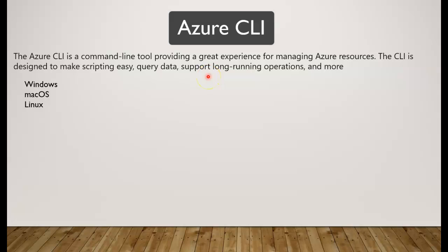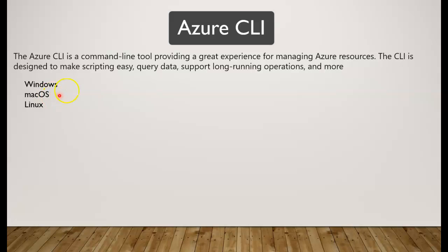support long running operations and more with the CLI. This CLI can be installed on Windows operating systems, Mac OS, or Linux. So it is going to support almost all the operating systems.